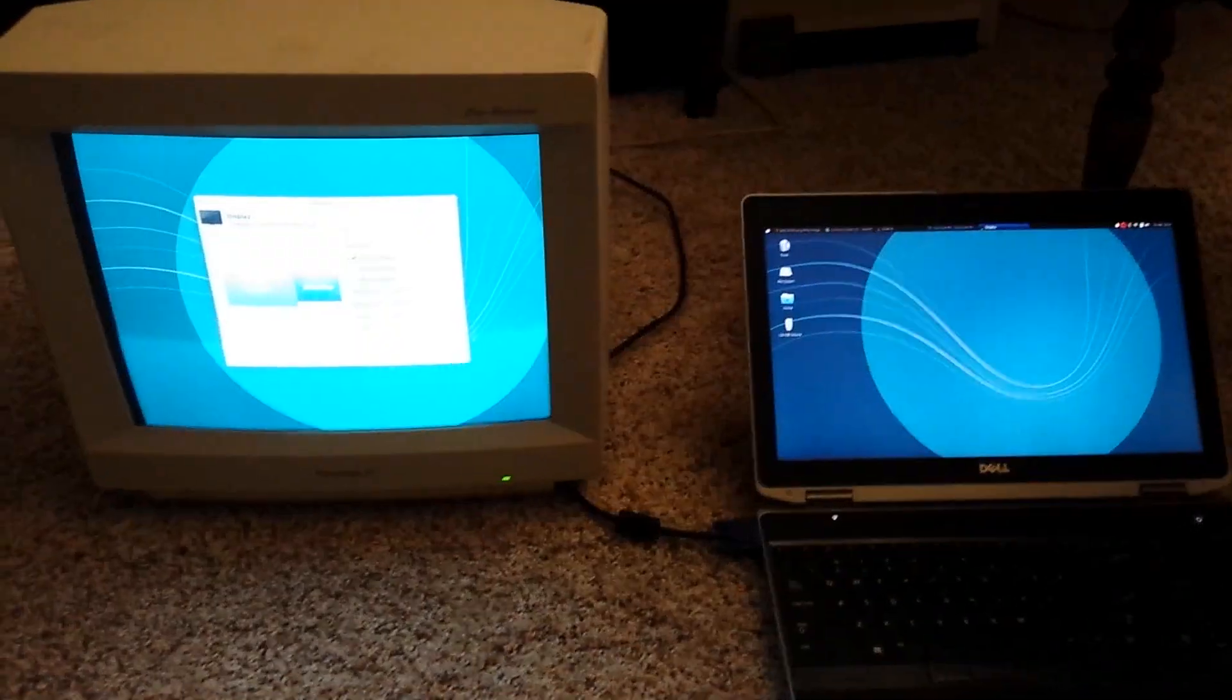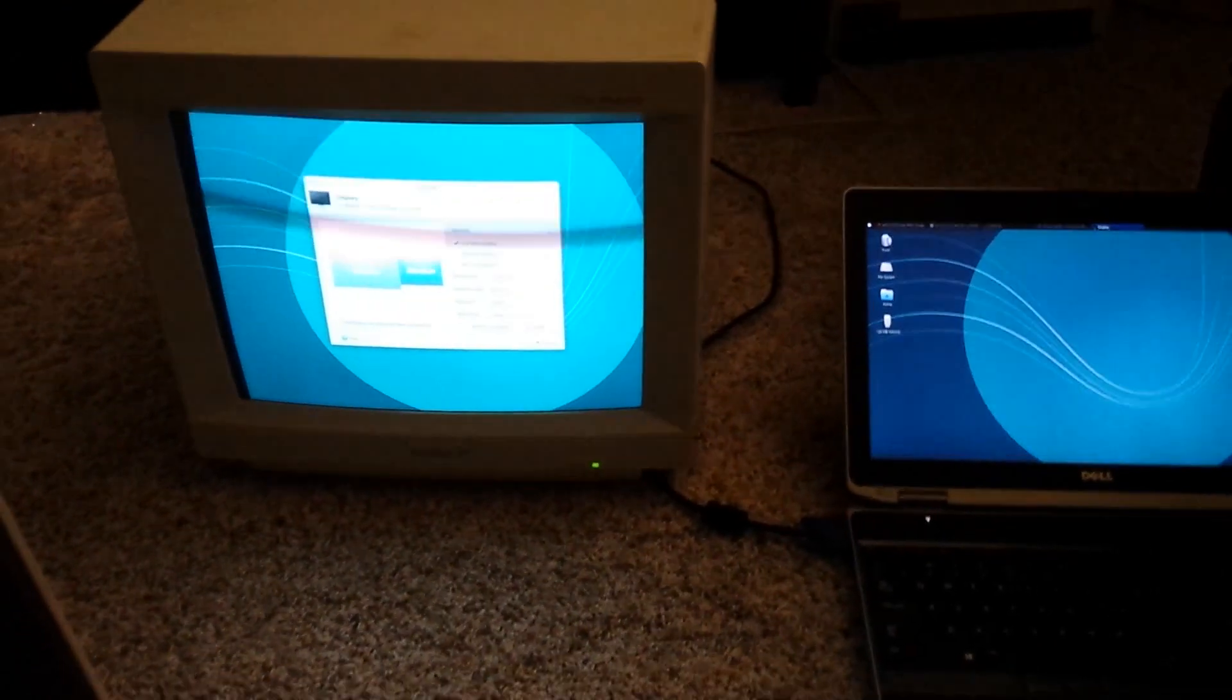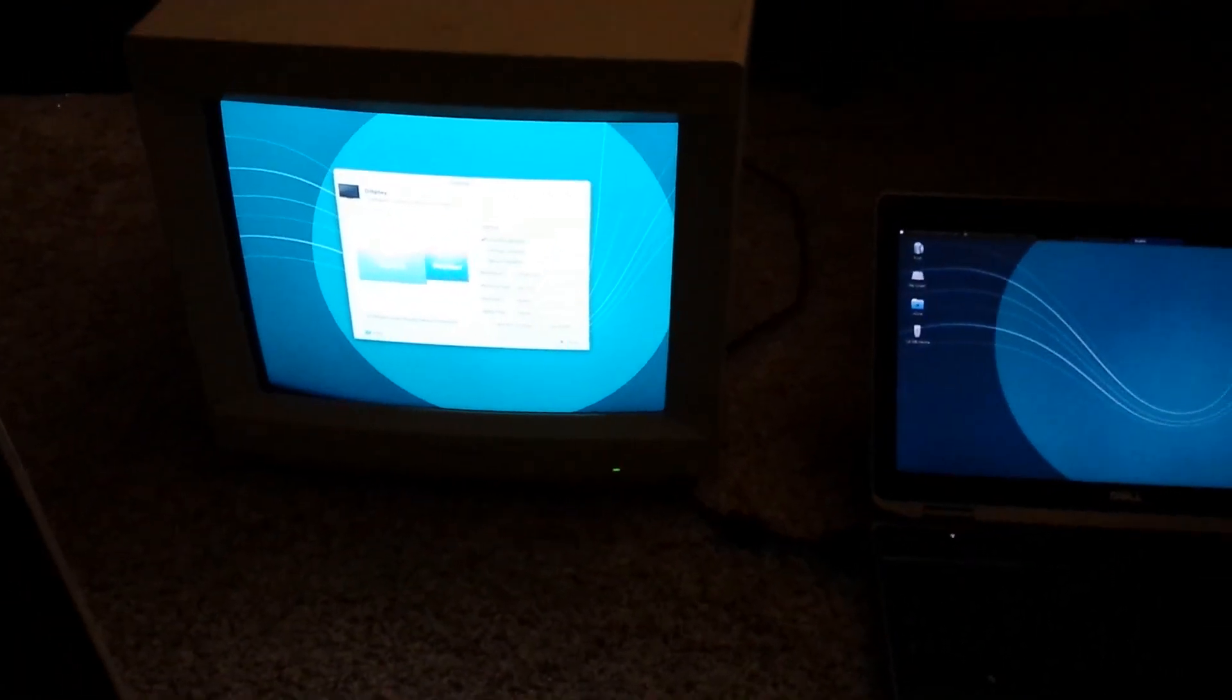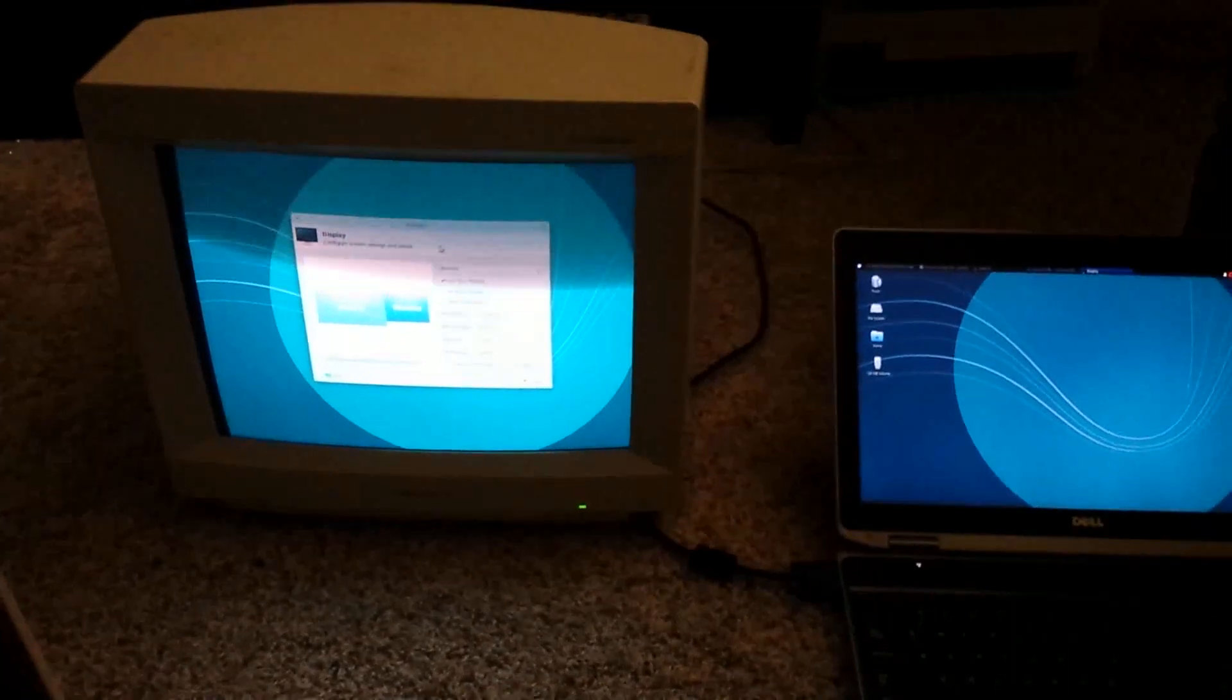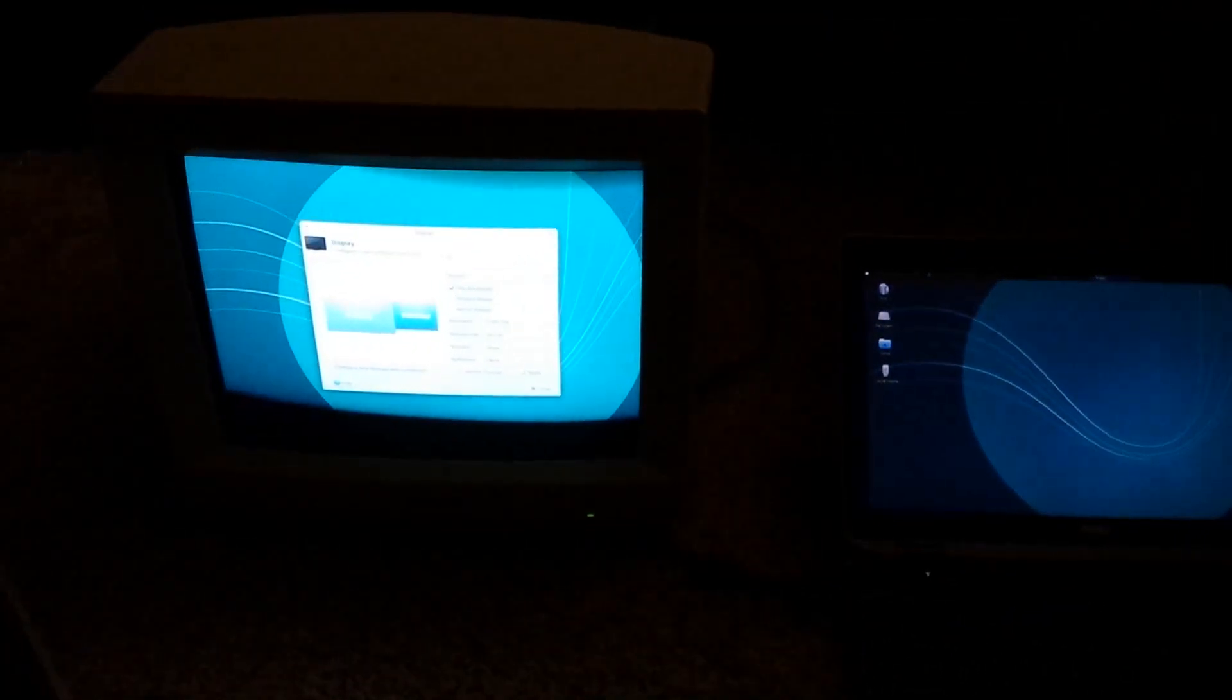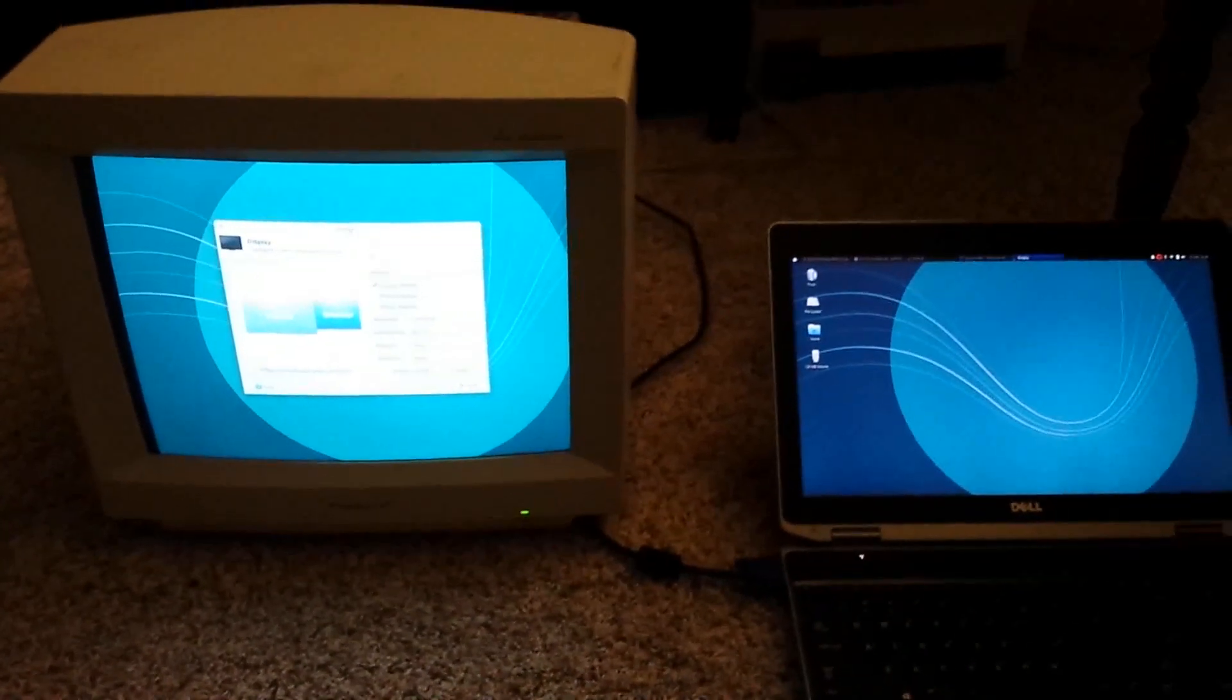So, not totally back together yet, but enough to test, and yeah, it's working again. So that's all that was wrong with it.